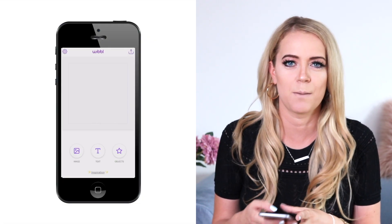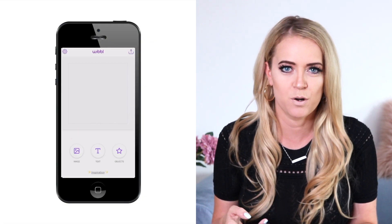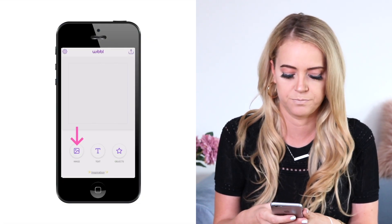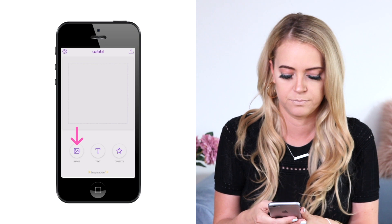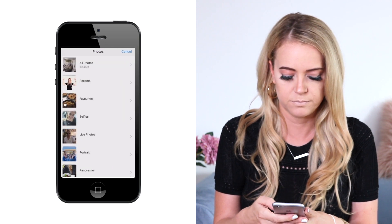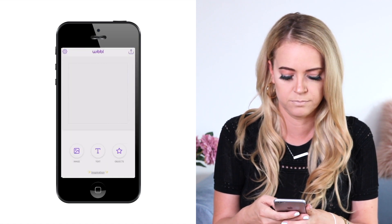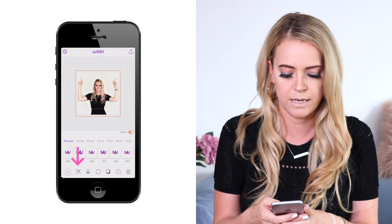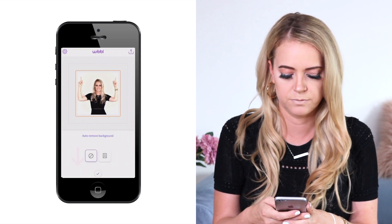After you're happy with your photos, open the Weeble app and upload one of your photos by clicking here. Then remove the background by tapping this button.